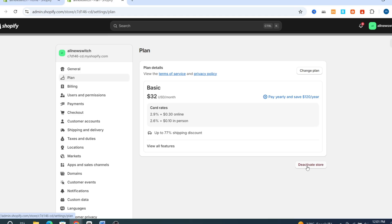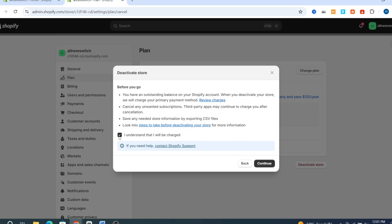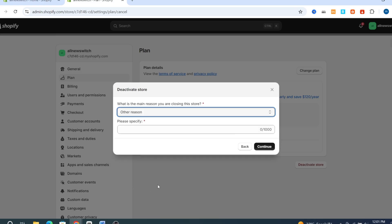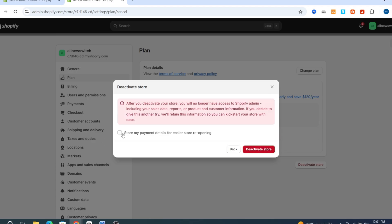Go back and hit on Deactivate Store, then again Deactivate Store. Select a reason — select any reason — then hit on Continue. Choose to store your payment details for store reopening, then hit on Deactivate Store. Automatically your credit card or any payment method that you are using on your Shopify store will be deleted automatically after deactivating your store.